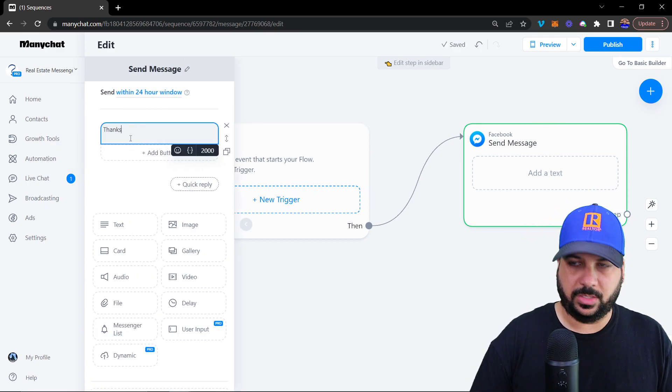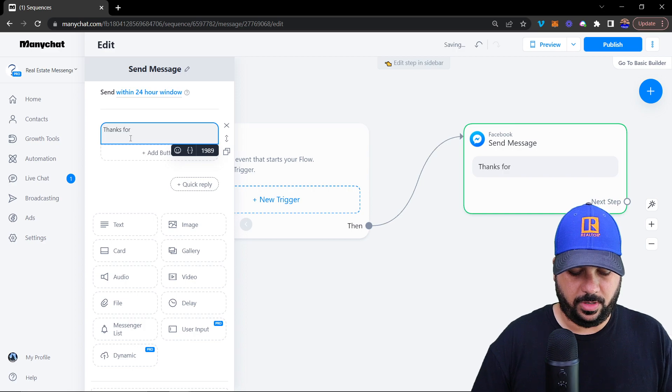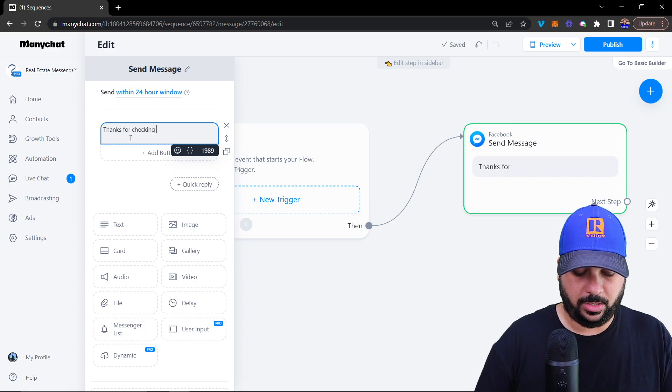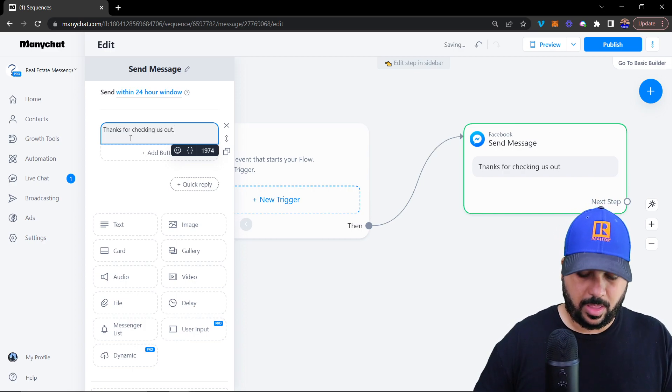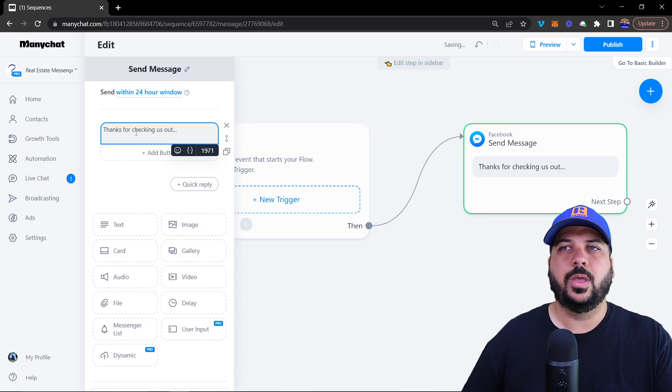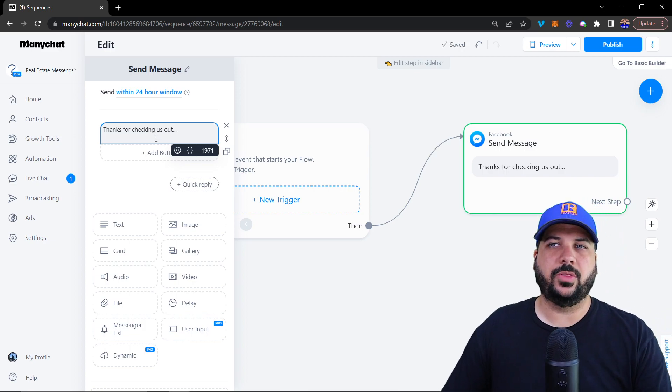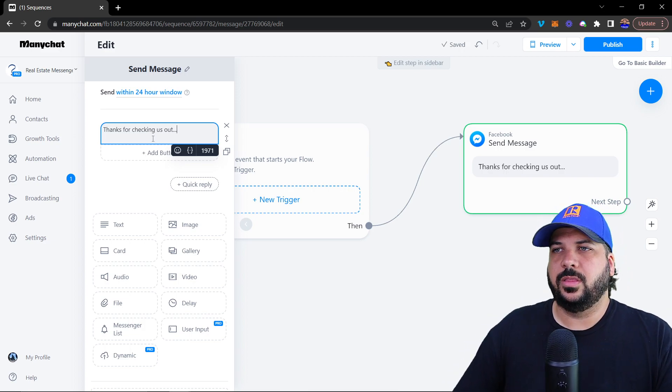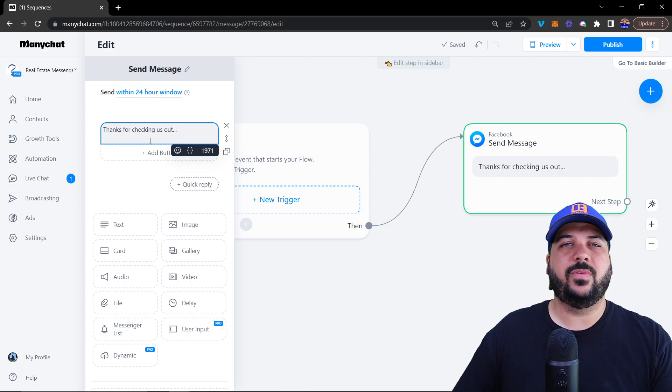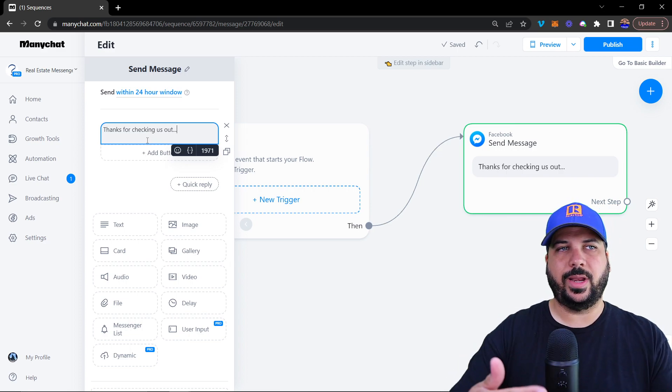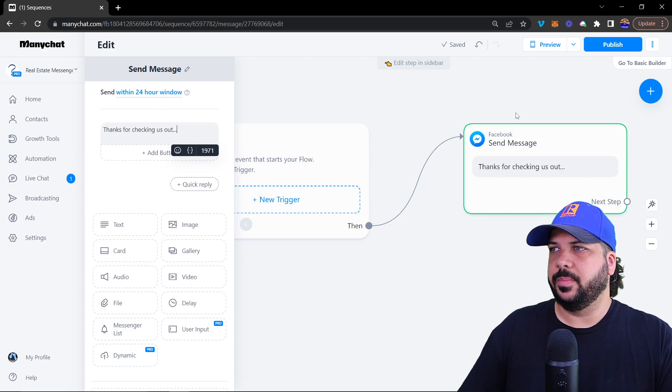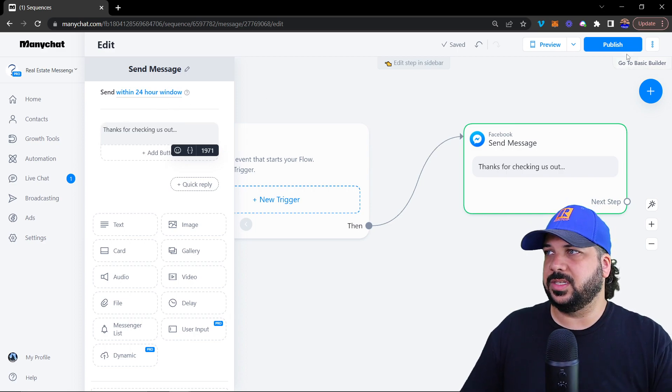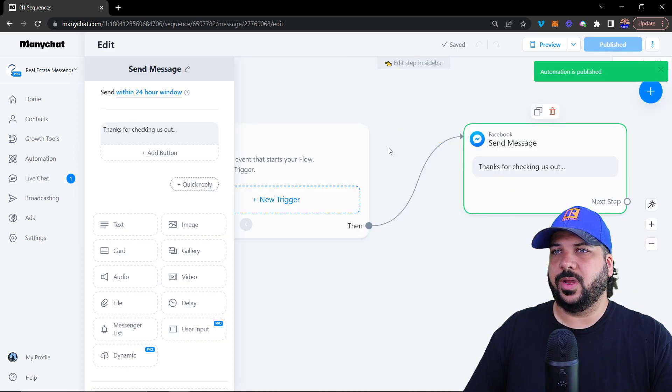Thanks for checking us out. And then you write this message. Check out the flow building training video if you need help with creating the actual chatbot flow. But let's just say that this is your message, and it's been created.